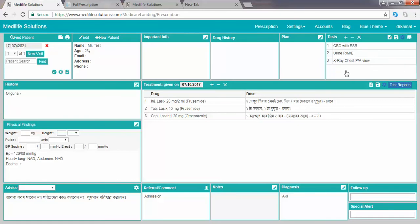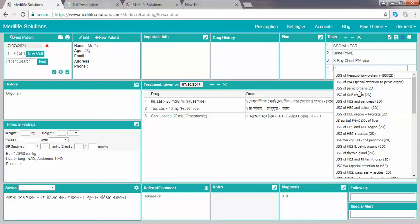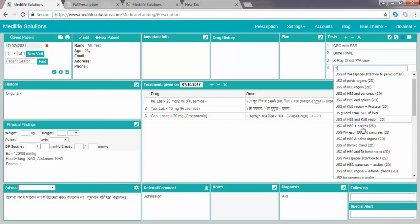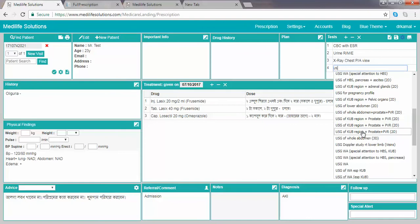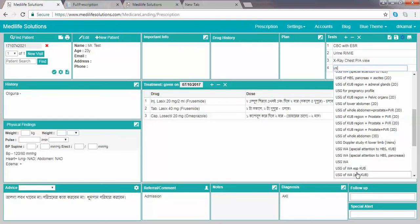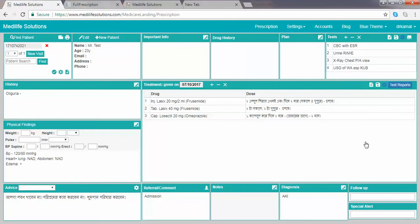If you do not remember the short key, you can enter by typing the first part of the name. For example, type US and a full list will appear. You can then select from the list — for example, ultrasound of whole abdomen especially KUV — so there are two ways to enter investigations.